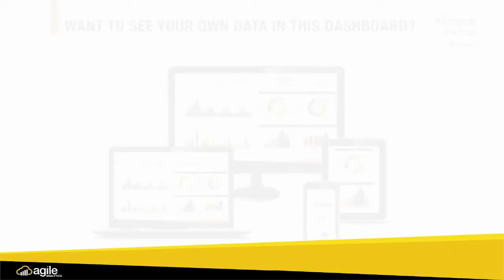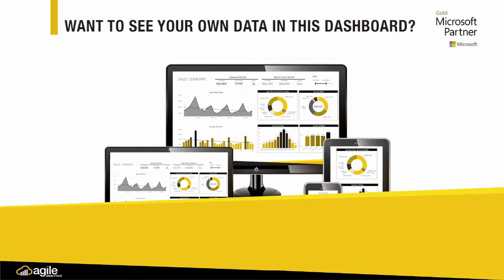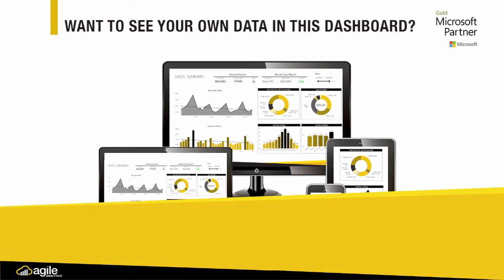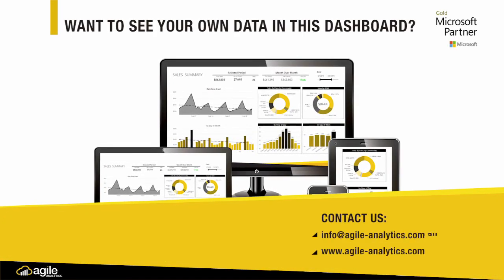Get your own business information displayed as a working prototype by heading to our website www.agile-analytics.com.au. Thank you.